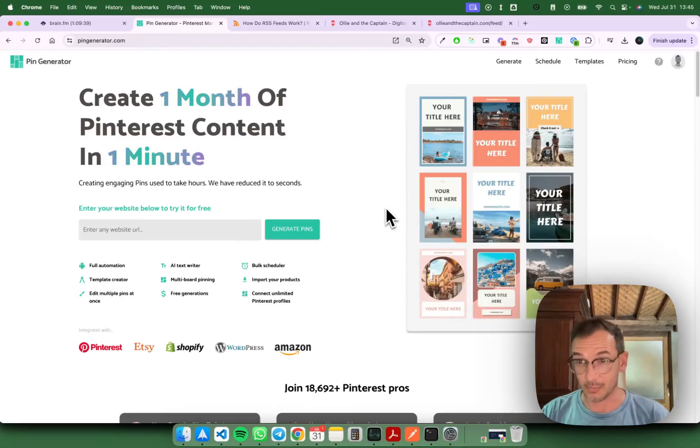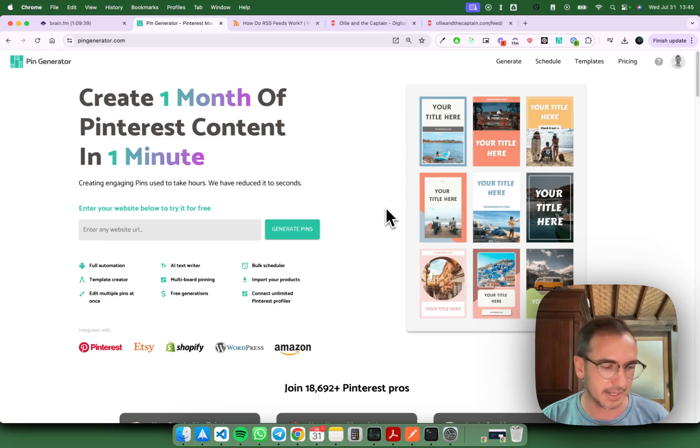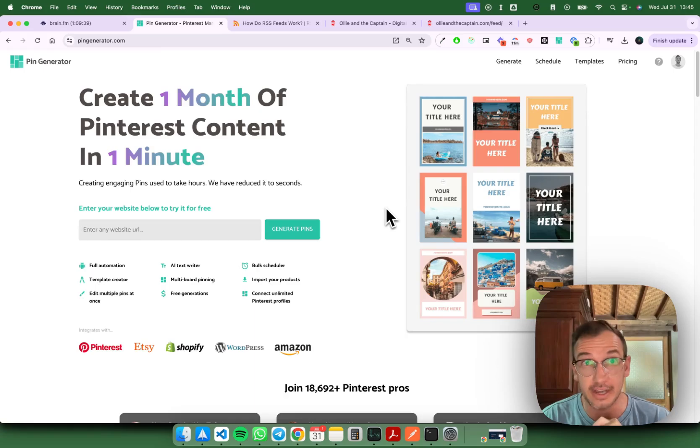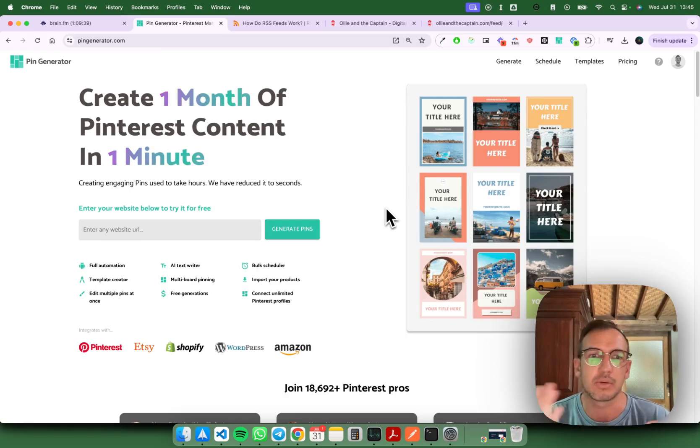Hello everybody and welcome to another Pinterest pin generator tutorial. Today I'm going to show you a new feature I've just built called RSS feeds.